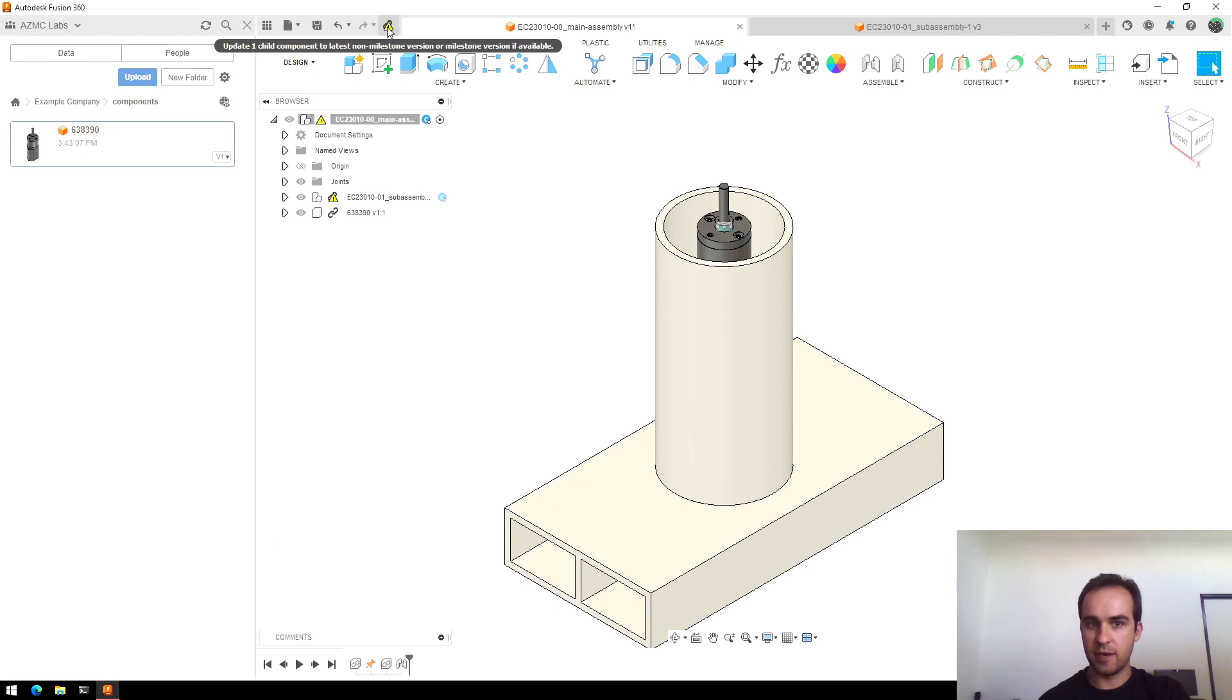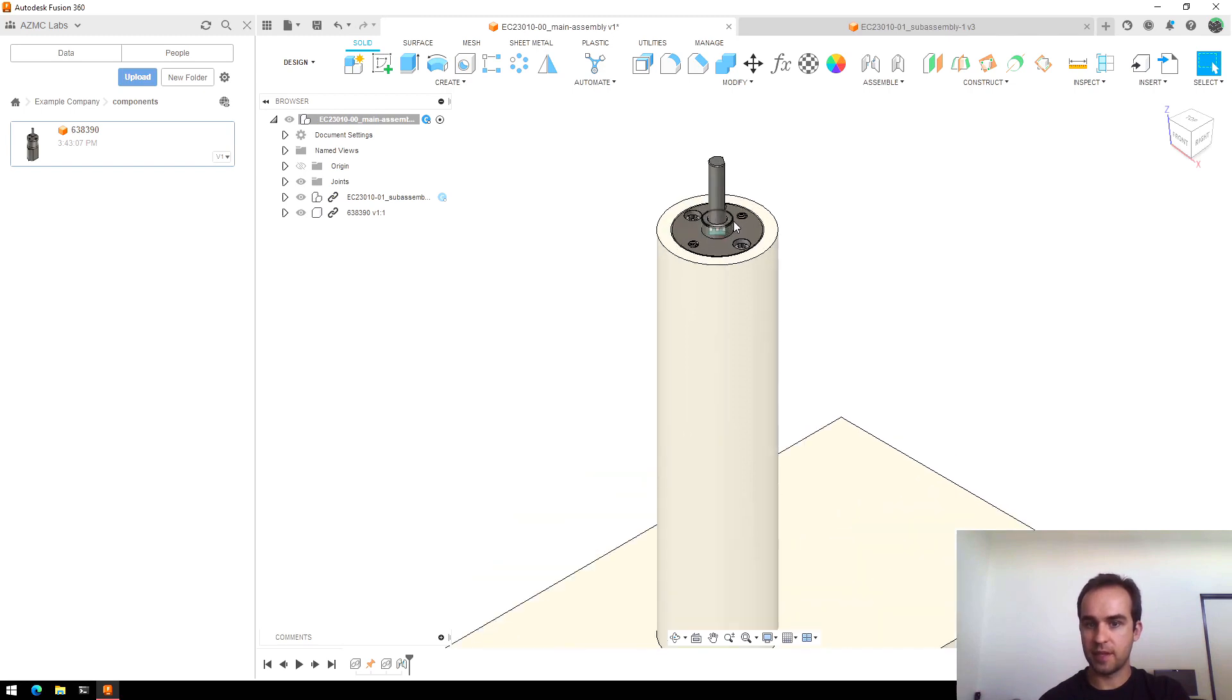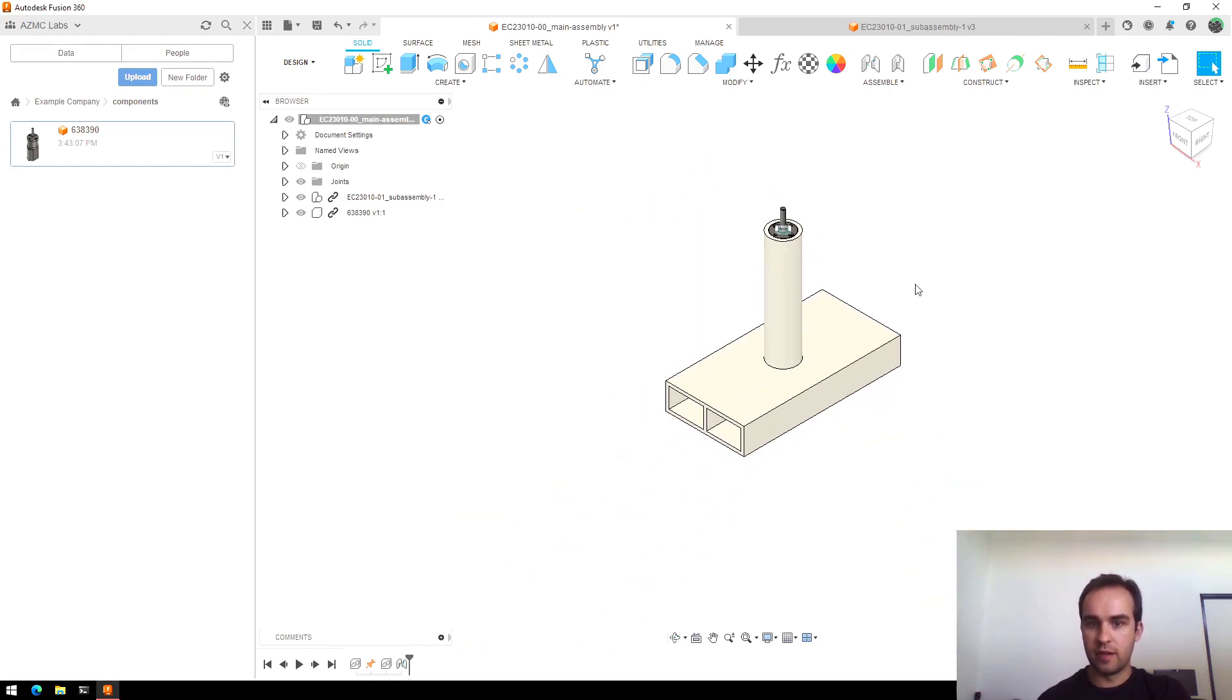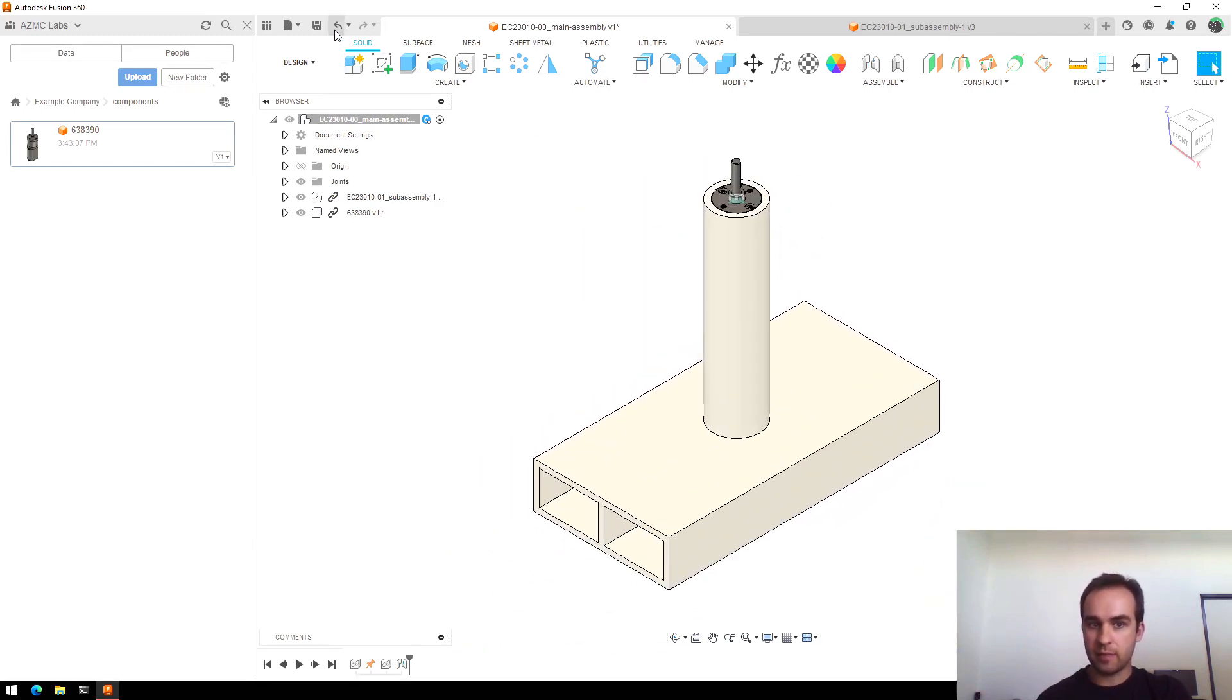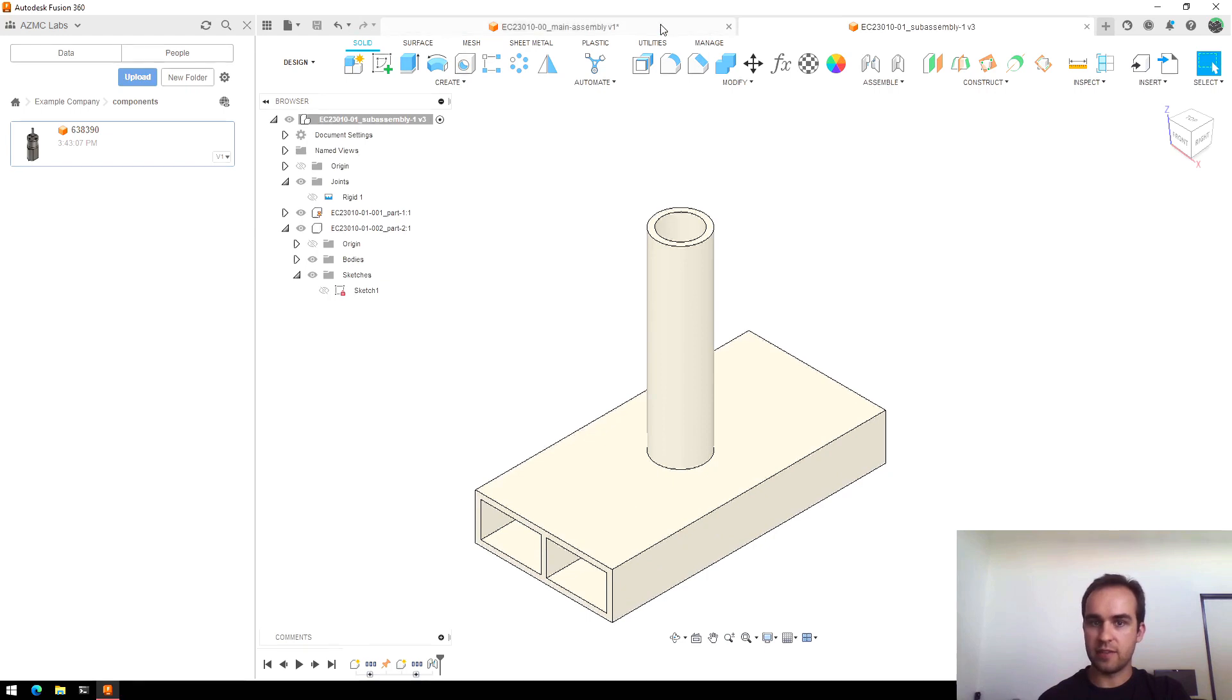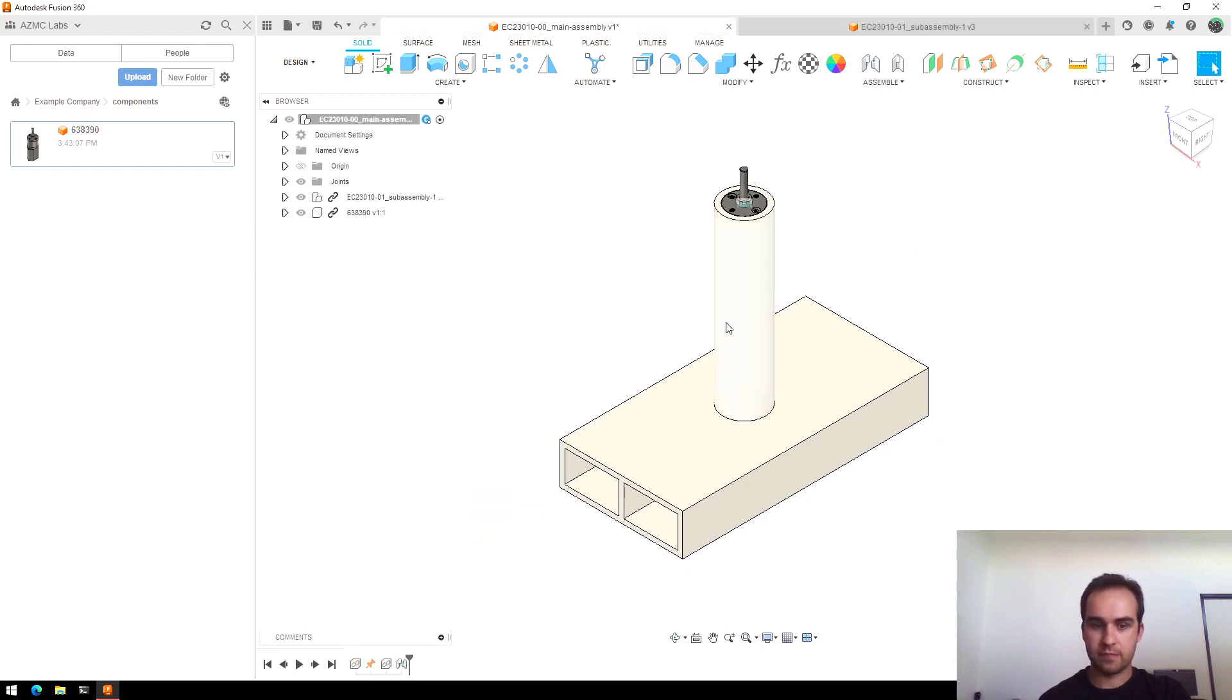So I can click this button on the top toolbar, and it will reload that sub-assembly. You'll see it updated to the size we want. So that's a pretty easy way to just pull updates into your main assembly and know that all your files are exactly the same.